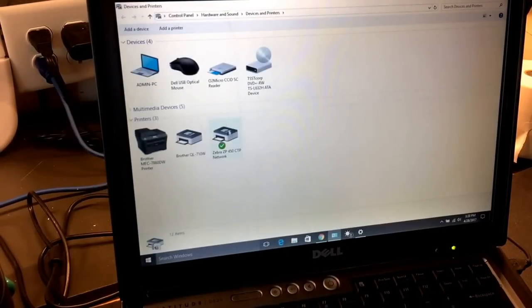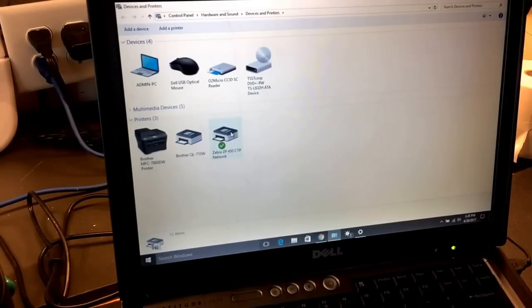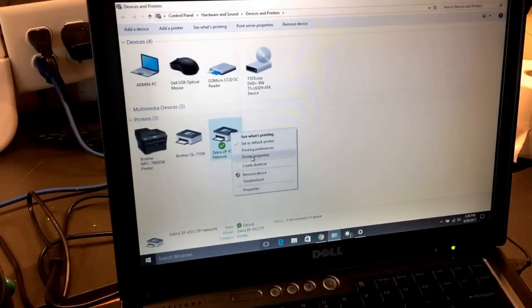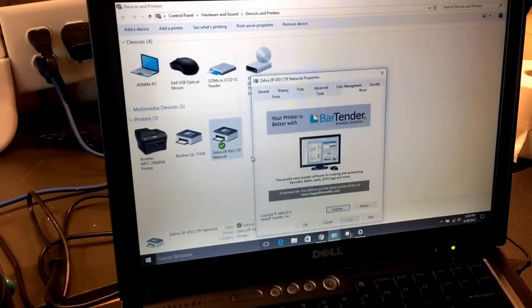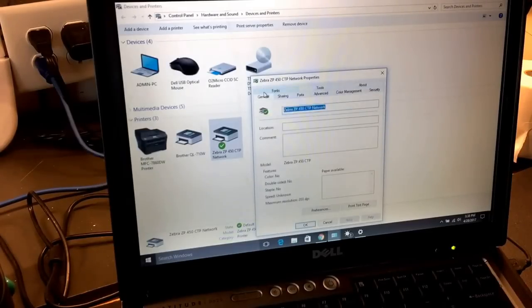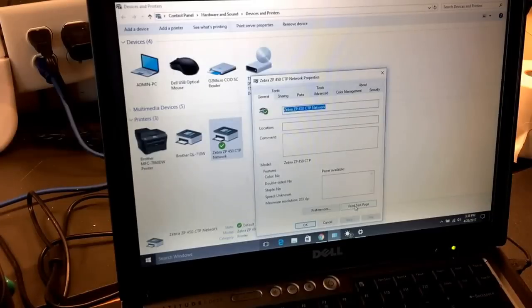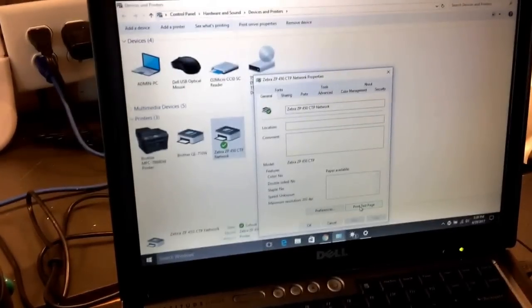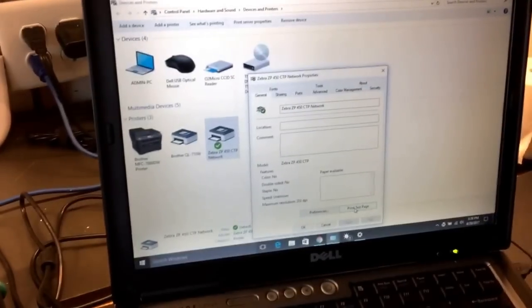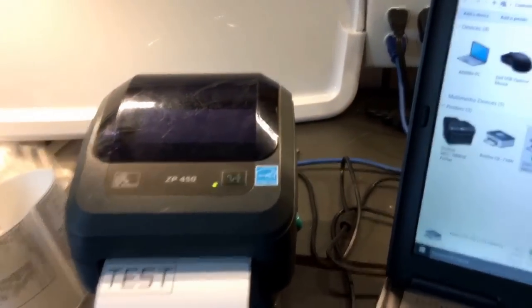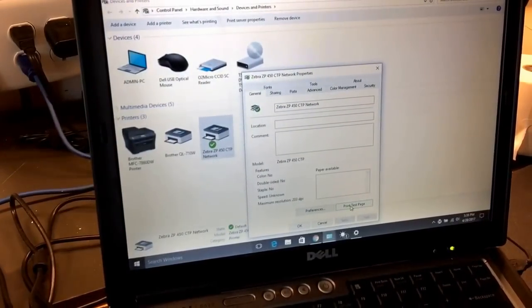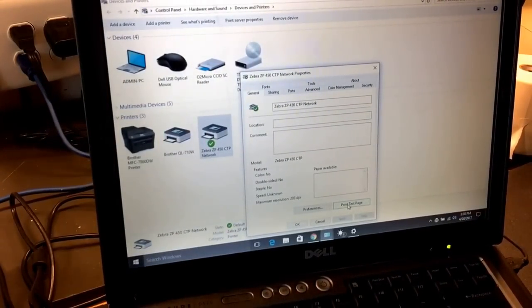As you can see, we have our printer here already installed. The first thing we're going to do is make sure the connection is successful. We're going to right-click on it, choose printer properties, go to the general tab, and send a test page. Test page right here. That means our printer is connected correctly.